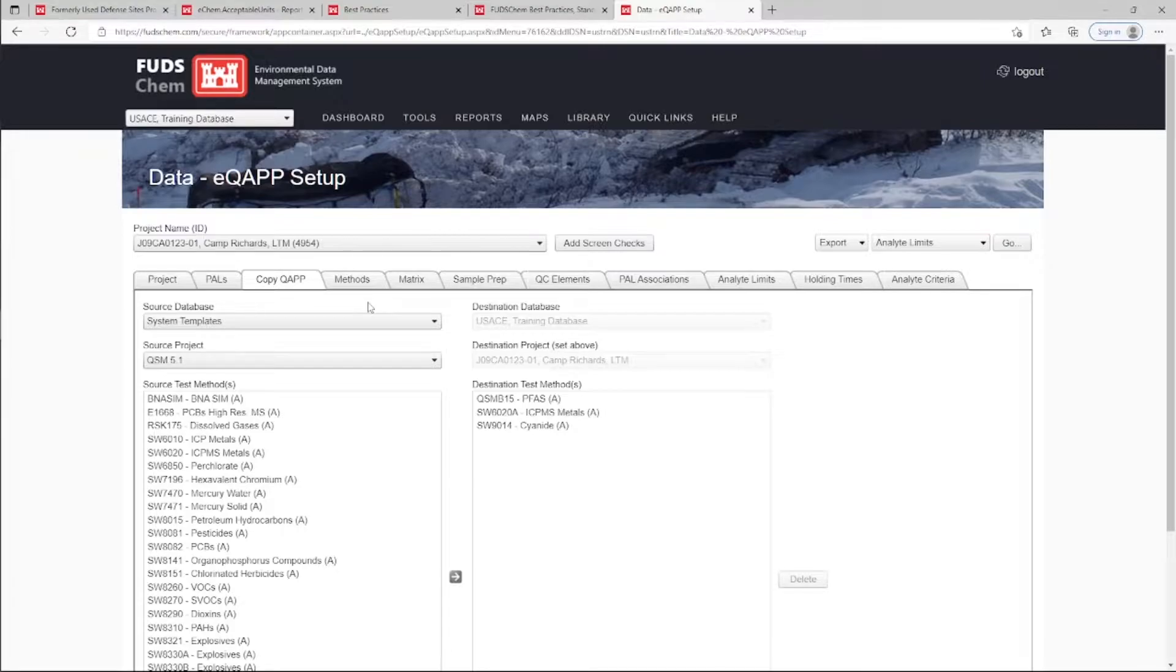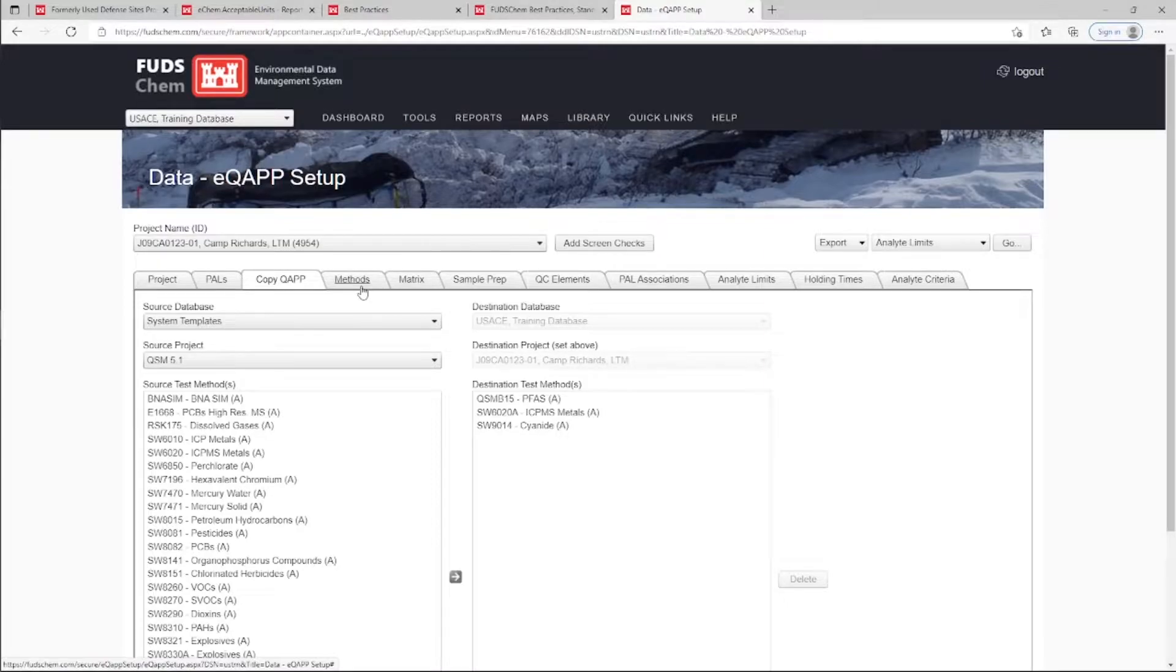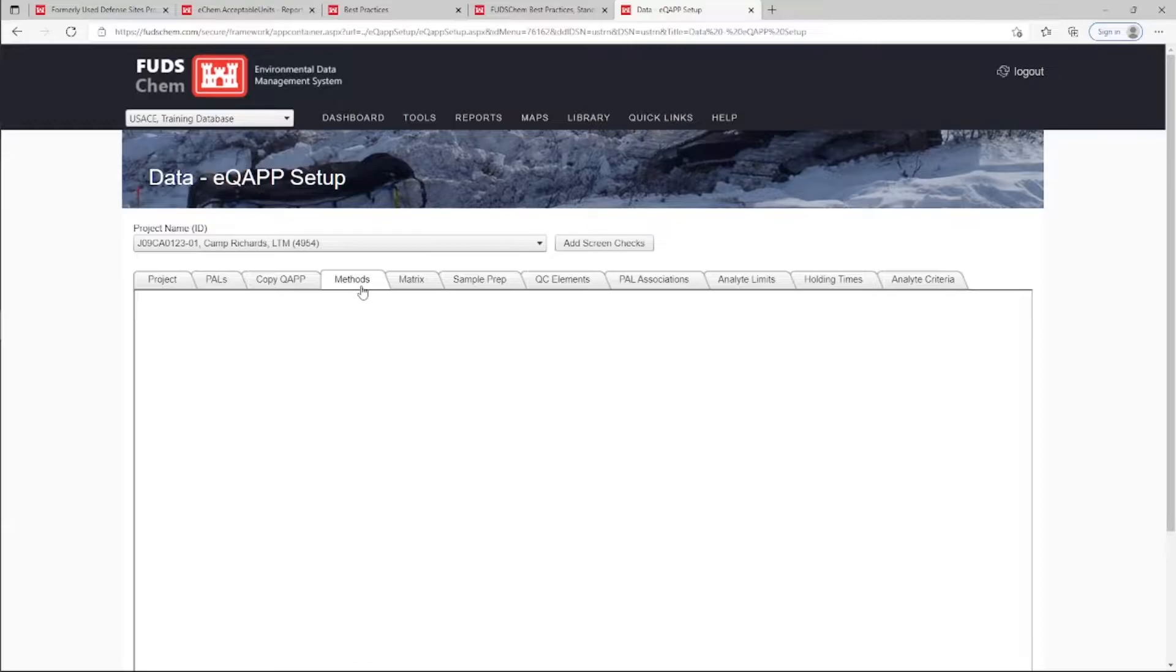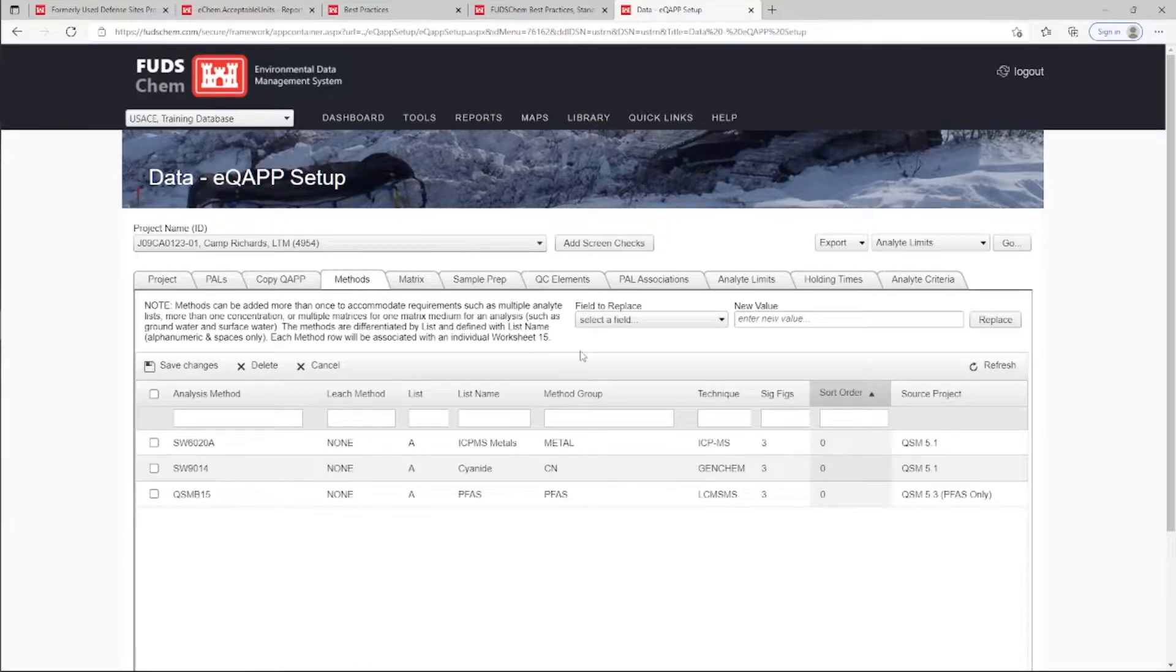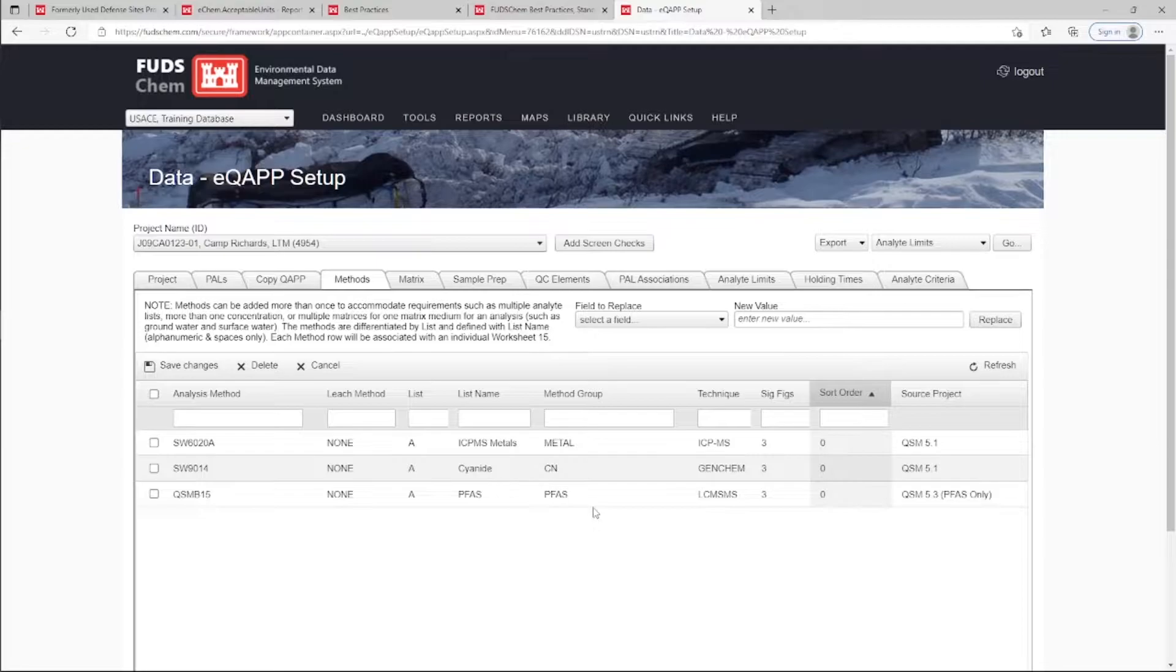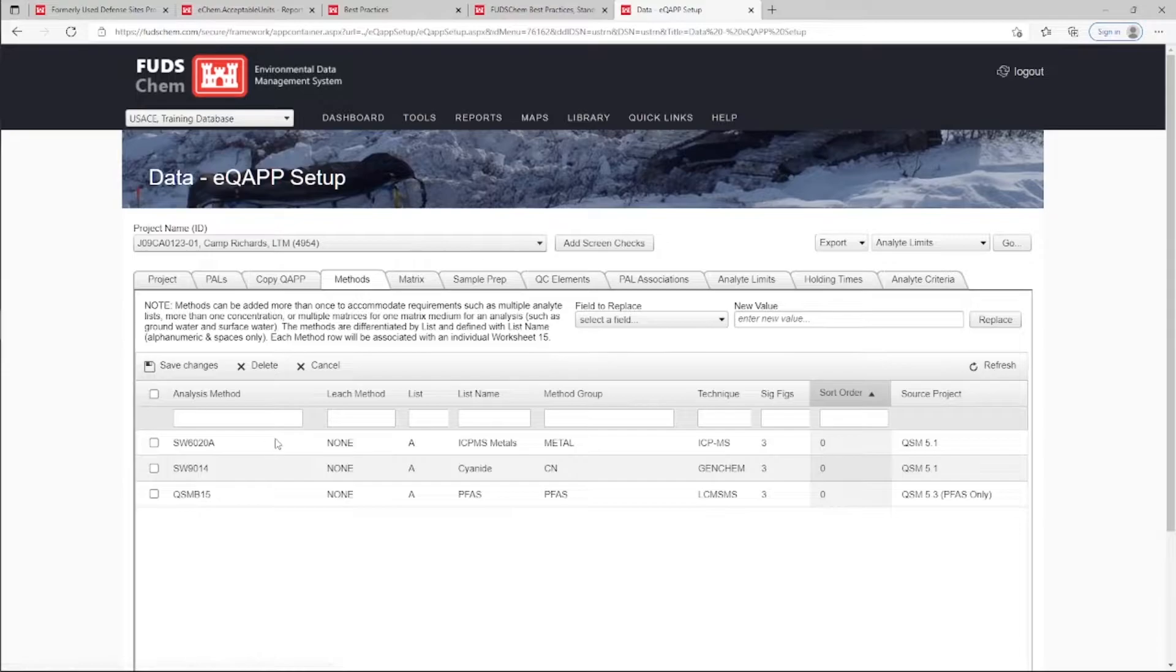The method group code for methods added to your project can be seen in the EQUAP Setup tool under the Methods tab. The method group code is pre-populated according to the original method selected in the CopyQUAP tab, and should not be changed unless the method code is changed.